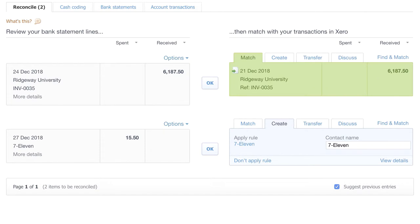It then looks at the amount, dates and payee reference to make the most suitable match. In this case, it's been successful. So this has happened through automation. The automation has identified the match and is suggesting that we go ahead and match the income to the sales invoice.